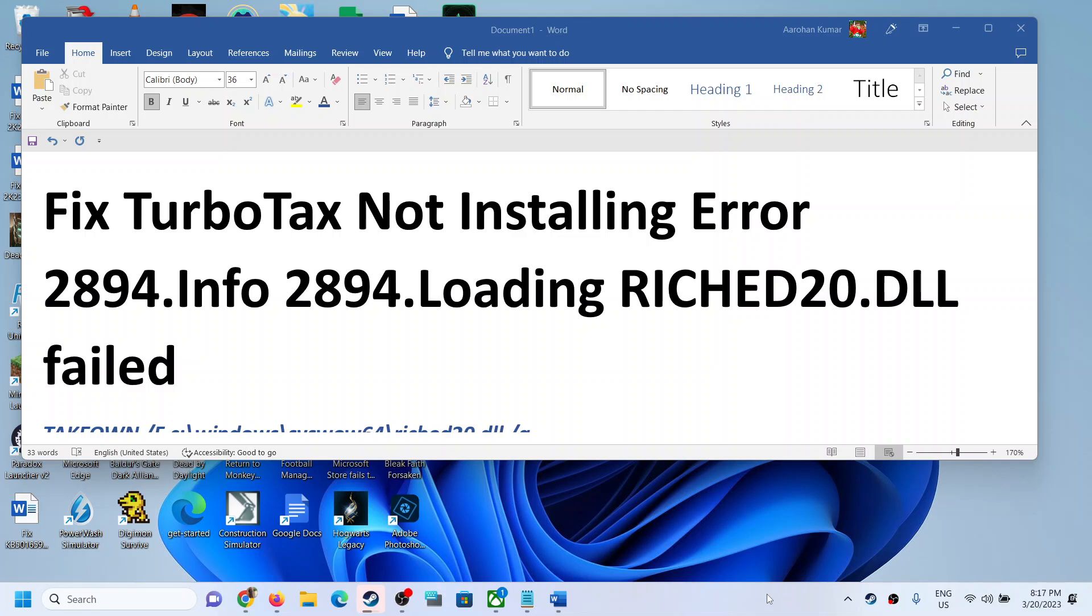Hello guys, welcome to my channel. Today in this video I'm going to show you how to fix when you are unable to install TurboTax on your Windows computer and if you are receiving this error that is 2894 info 2894 loading RICHED20.DLL failed. So if you are facing this problem then please follow the steps shown in this video.